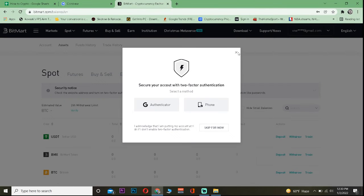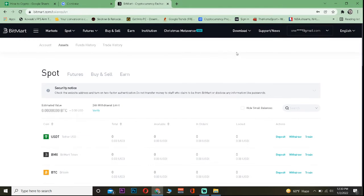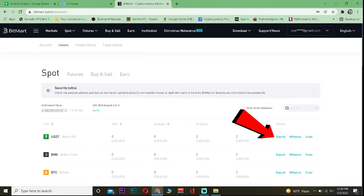Once you go to deposit, search for Tether USD and just click on deposit.